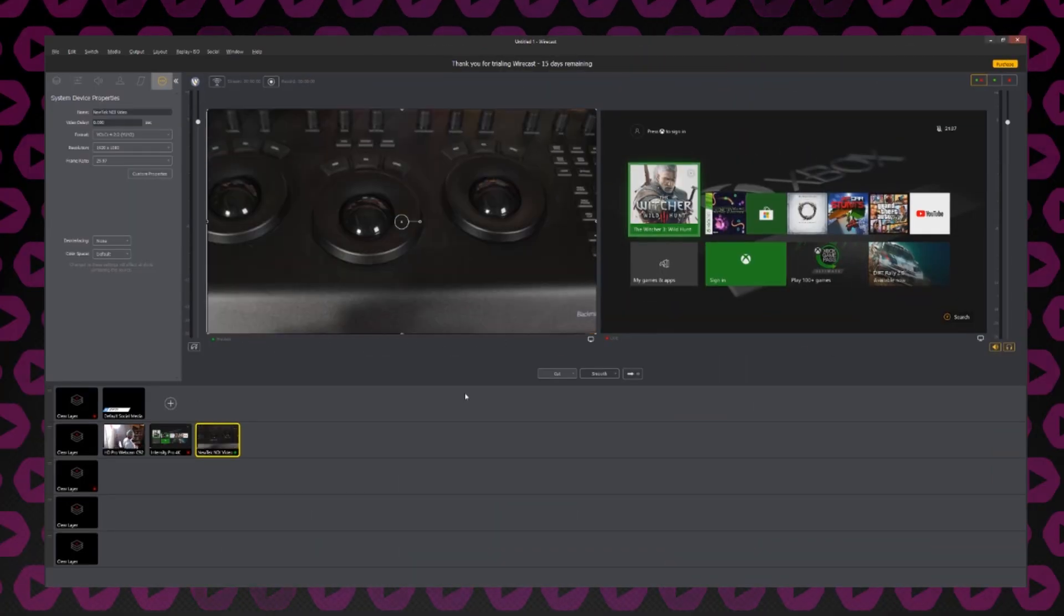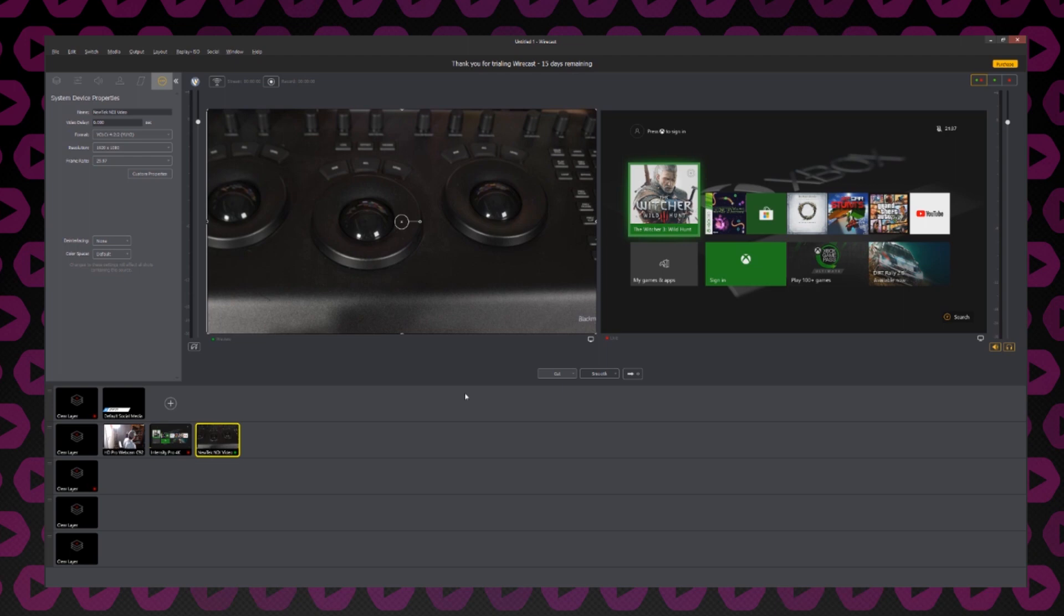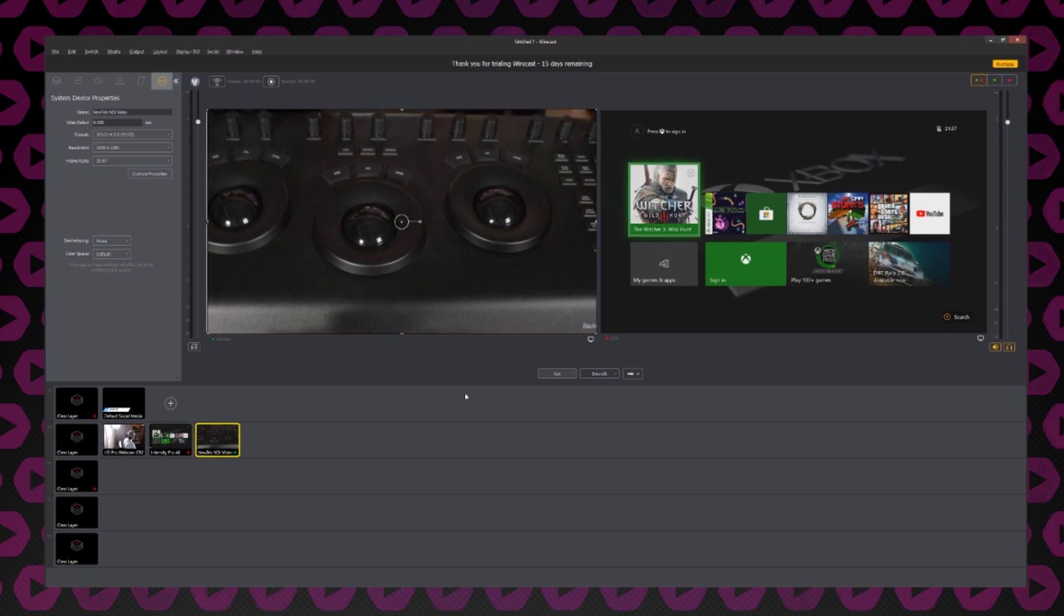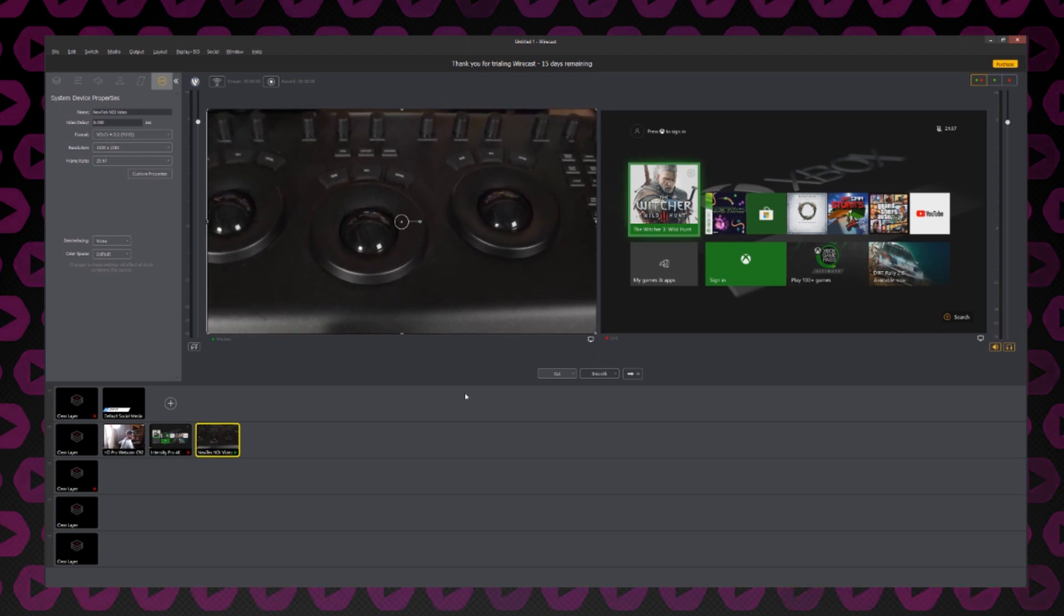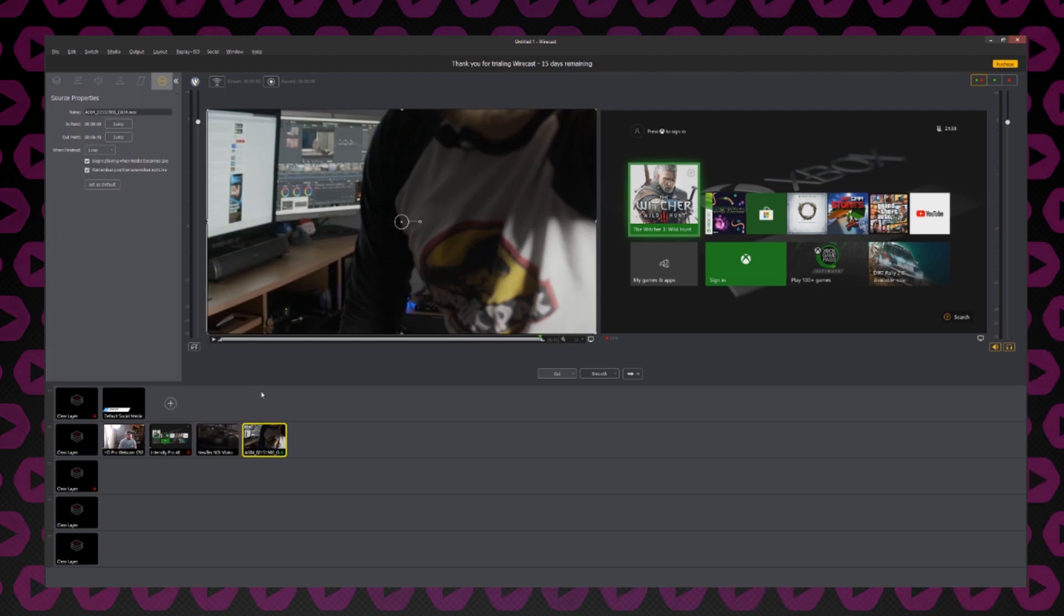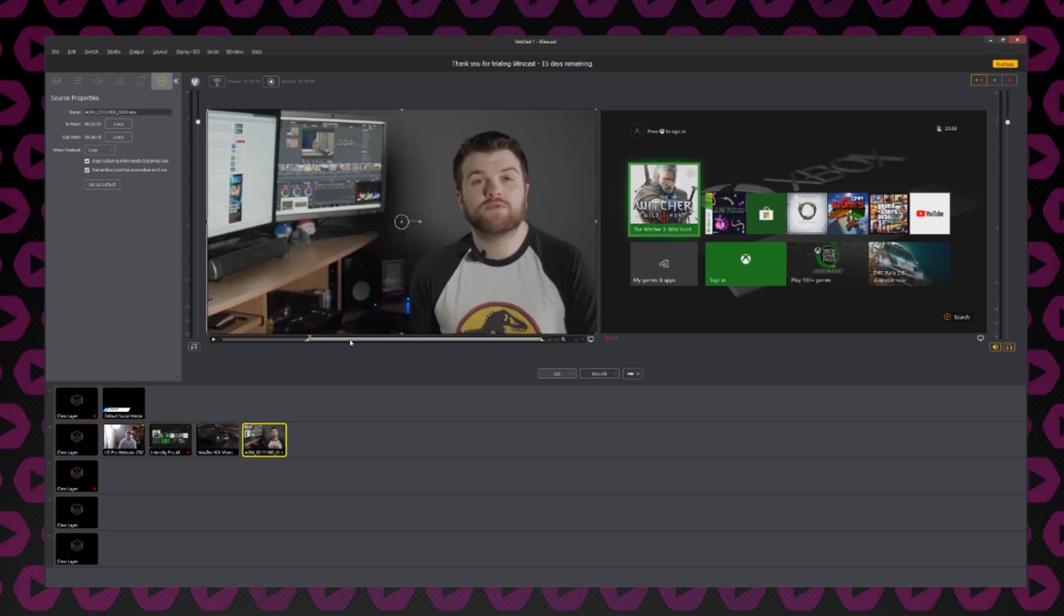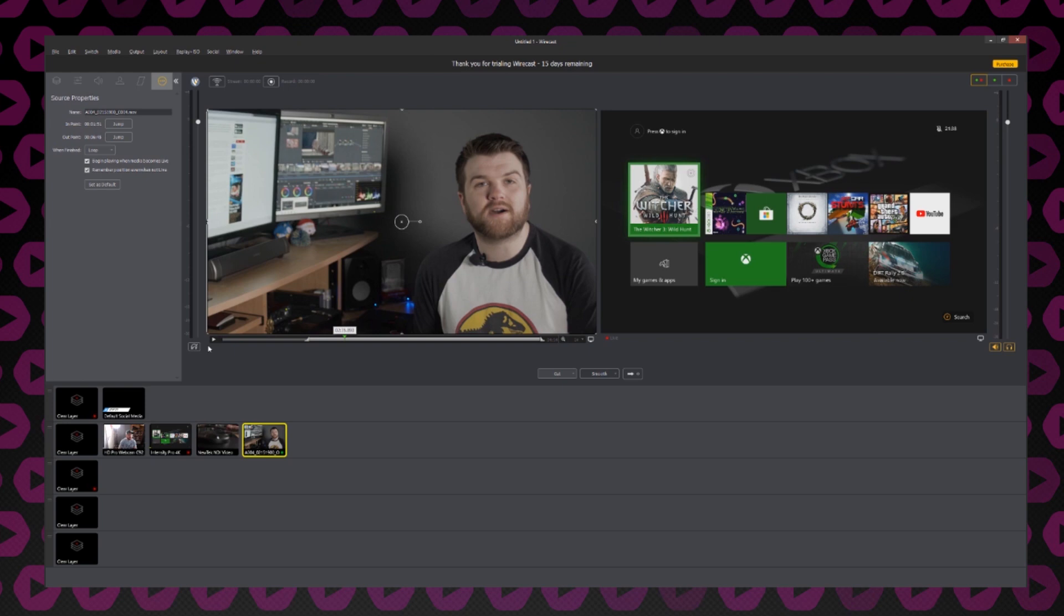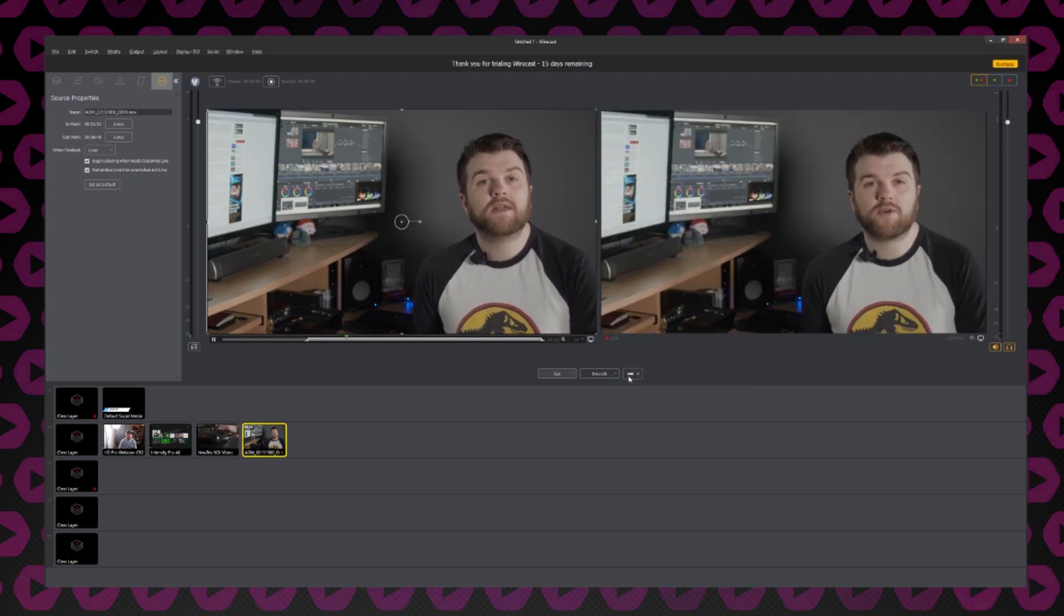We can even add in video clips and other media as a source. To do this, we'll go to the File drop down menu and select Import Media. As you can see, my media has been loaded in and is now in the preview bar. It has a small playhead here where I can set a range using in and out points. I can also play this back and then when playing back, I can make it live as well.